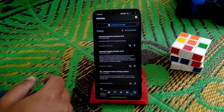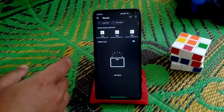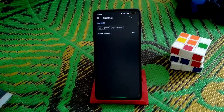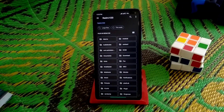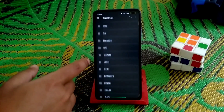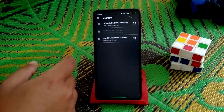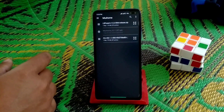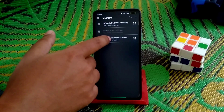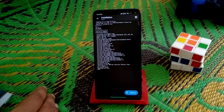Open the Magisk Manager and go to Modules, then select Install from Storage. Navigate to the folder where you have stored your files — here are the files, you can see them — and select them one by one.